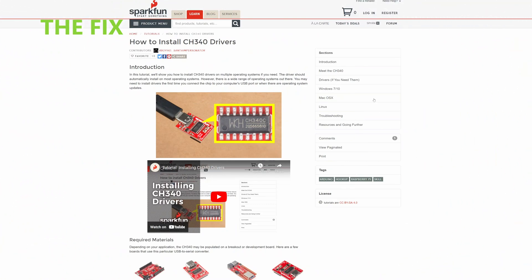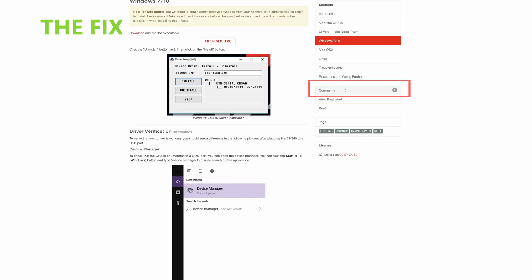Once the website has loaded, click on Windows 7 slash 10 on the right side. Then, click on this button over here to start the download.